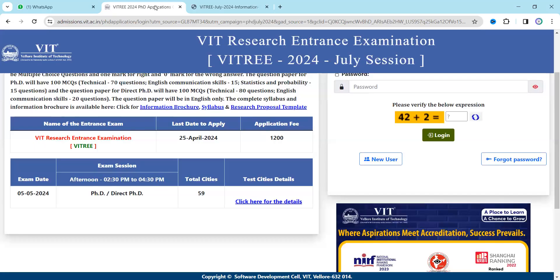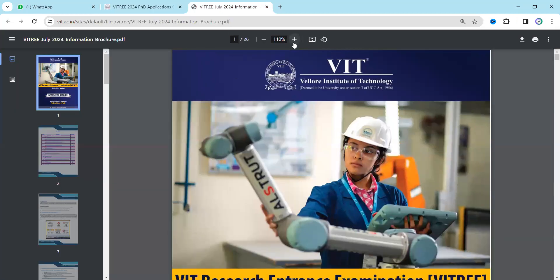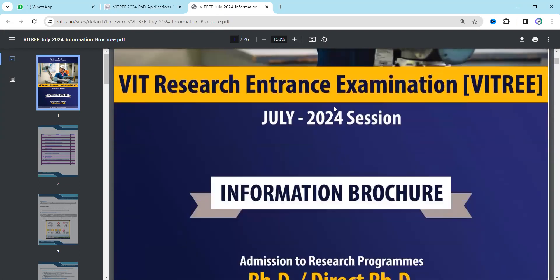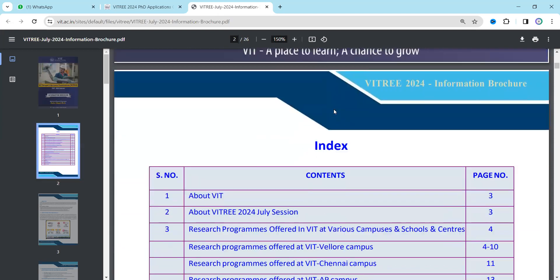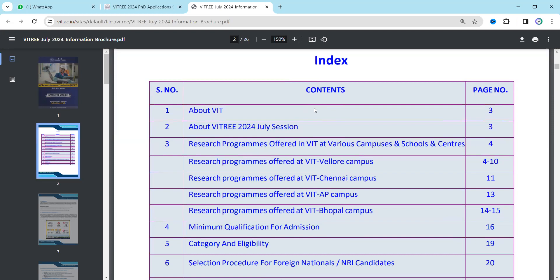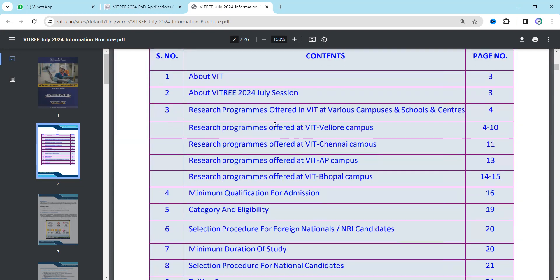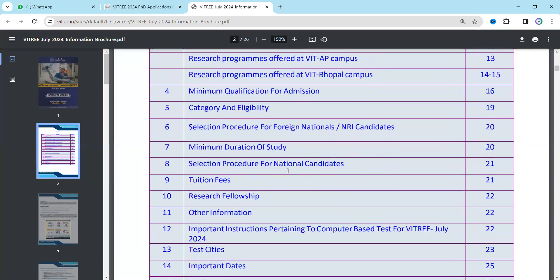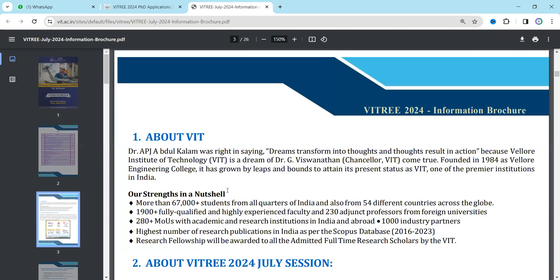Now let me discuss the complete information brochure. When you click on the information brochure, you will see the complete document. Let me zoom in so you can see it clearly. You can see the index here — it contains VIT information, details about the July session, the examination, minimum qualification for admission, category and eligibility, selection process, and more.